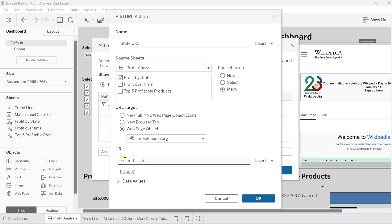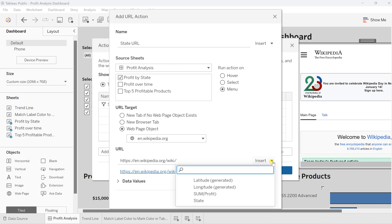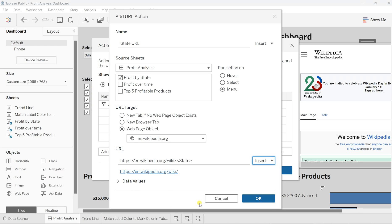After the slash, I'll click on Insert and here I'll add the field on which I want that dynamic behavior. So here is the State field which we want. I'll click on State.